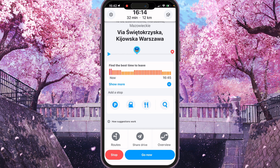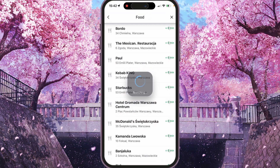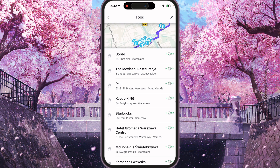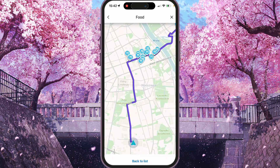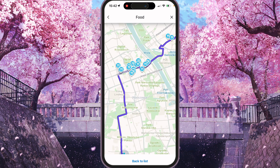We can add a stop — it can be some parking, a station, some restaurants, or any place you want. For example, I'll show with restaurants how it works. You'll see a lot of restaurants along your road.